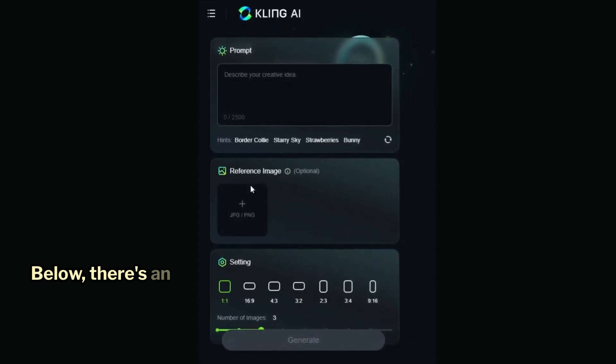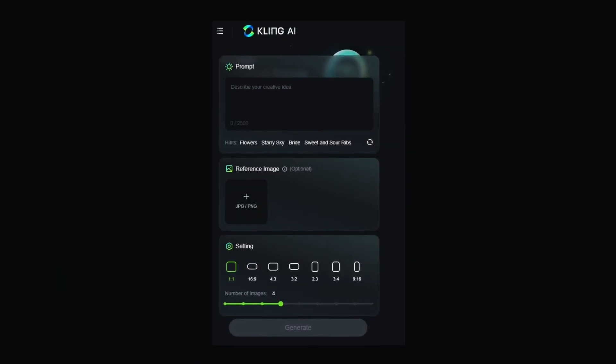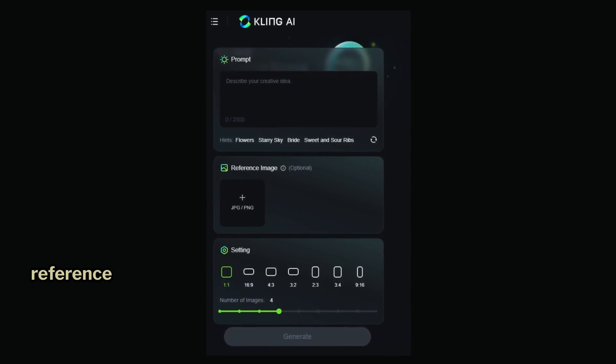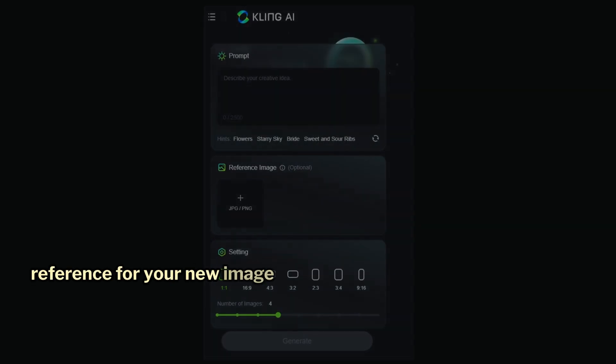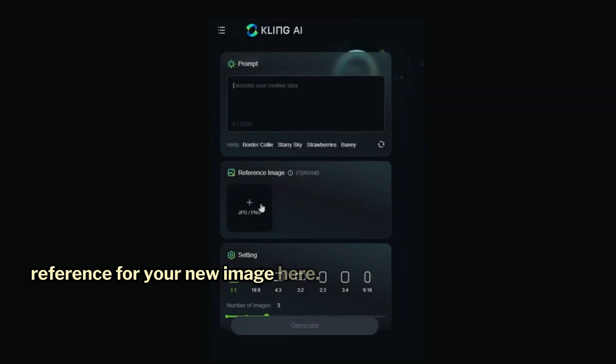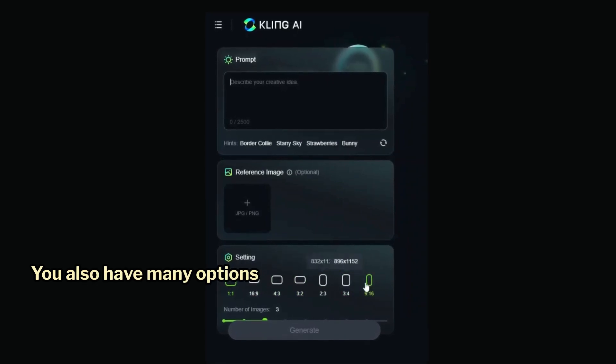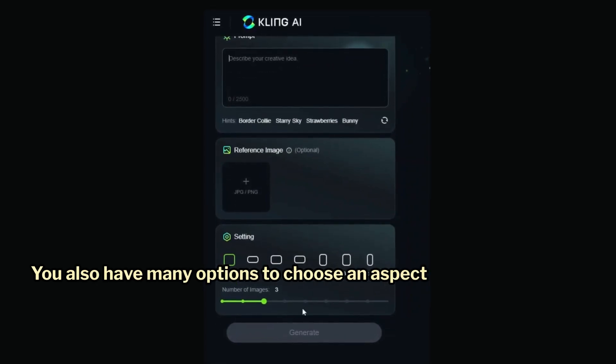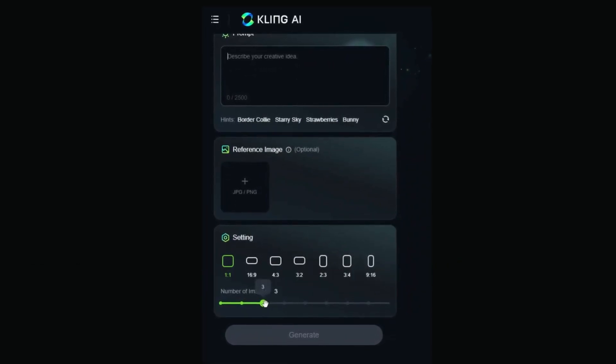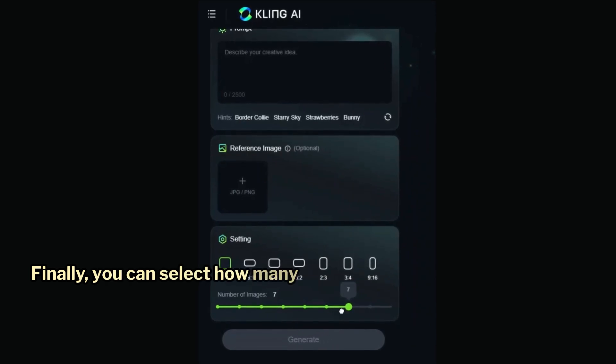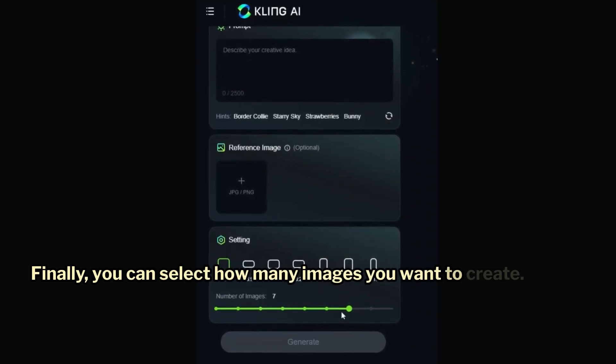Below, there's an option to upload a reference image, allowing you to use it as a style reference for your new image. Here you also have many options to choose an aspect ratio. Finally, you can select how many images you want to create.